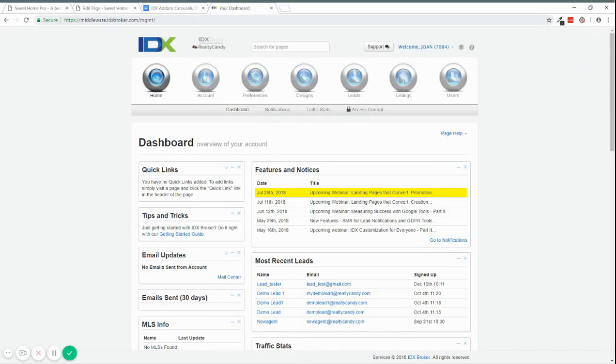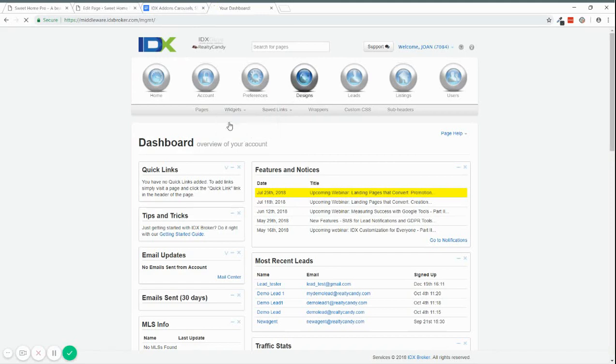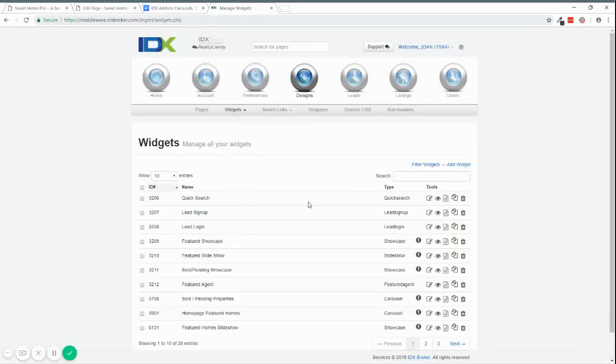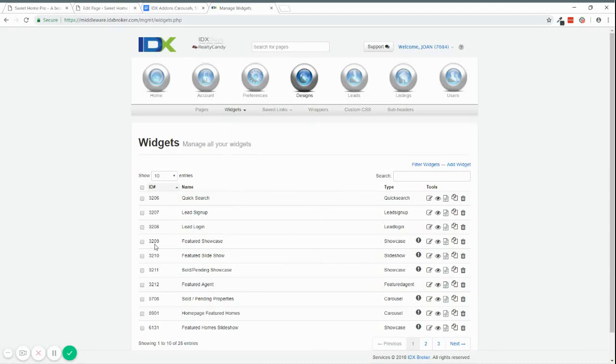So this is the demo account we have for IDX Broker. And to get the ID of the widget, you just go to Designs, then you go to Widgets and you go to Manage. In here, you will see a list of widgets that you created. As you can see, you just need to choose the ID of the widget that you want to use. I'm going to copy this ID, which is a Feature Showcase.